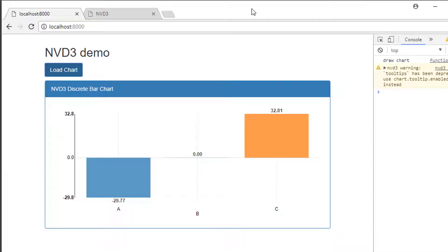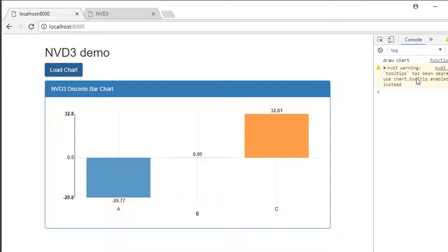Hello and welcome to the second video in this series looking at NVD3 charting. At the end of the last video we had a chart with more data, it was a bit taller, with tooltips has been deprecated warning on the right hand side. I said we'd look at customizing the colors on the bars.